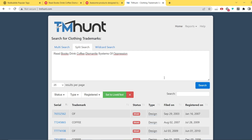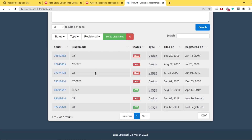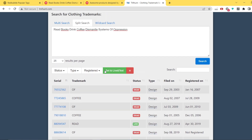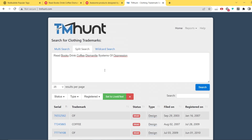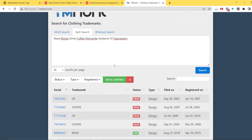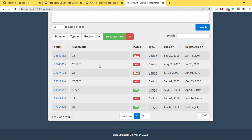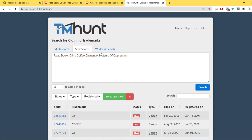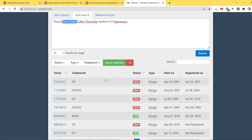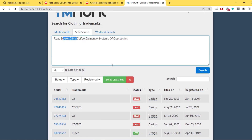So right now we're going to click on search. And as you can see, you get a bunch of keywords that show up here. In a split search, TMHunt takes every word or every combination of words separately. So you'll always get some results here, and I'm going to show you how to analyze them and see if something is really trademarked or not.